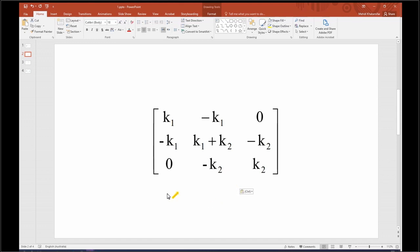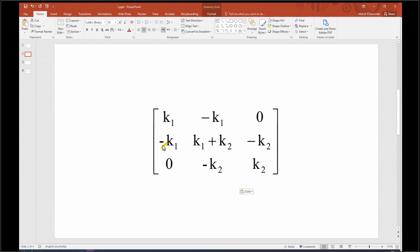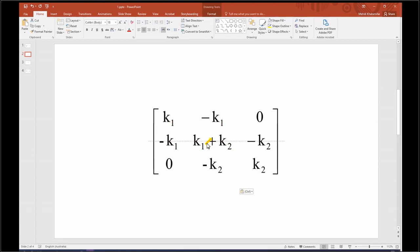We construct this global matrix with K1, negative K1 for first and second row, first and second columns. If you want to construct a global matrix, first you need to replace K1, negative K1 for first and second row and column.